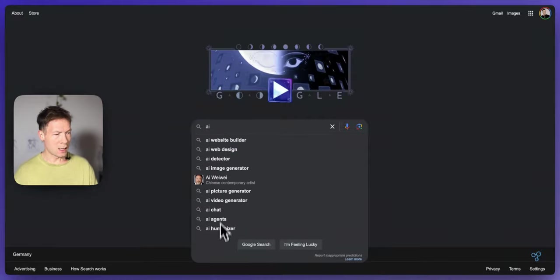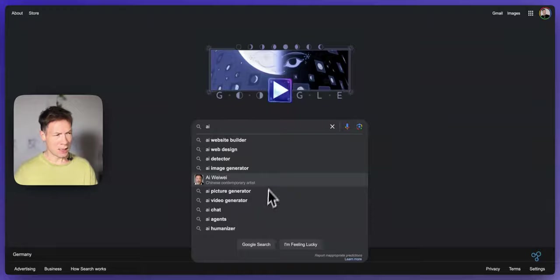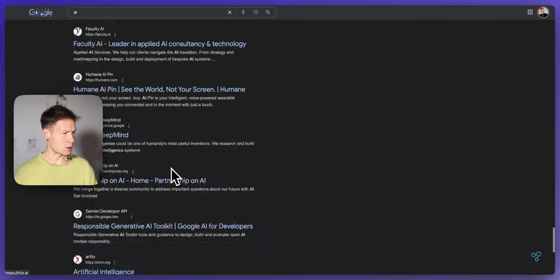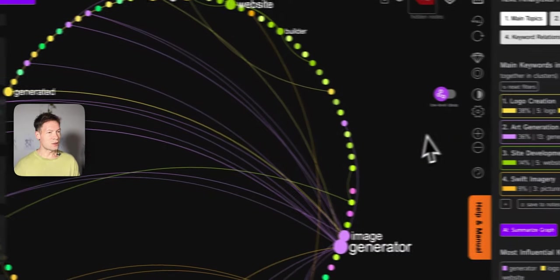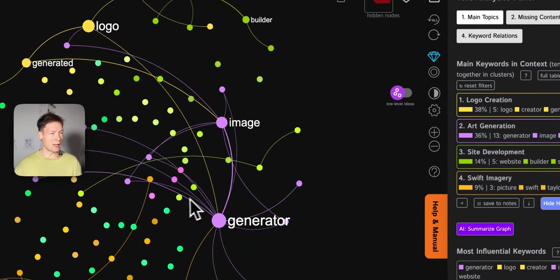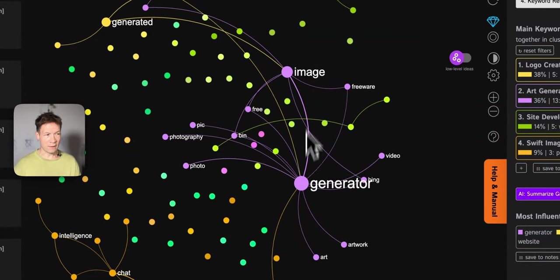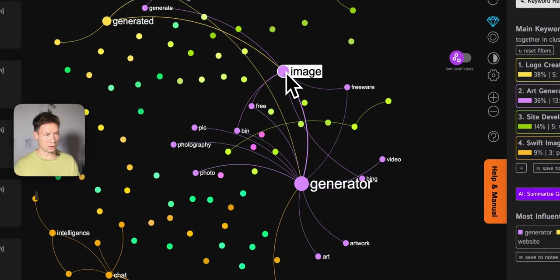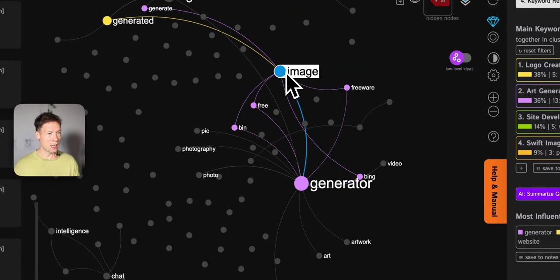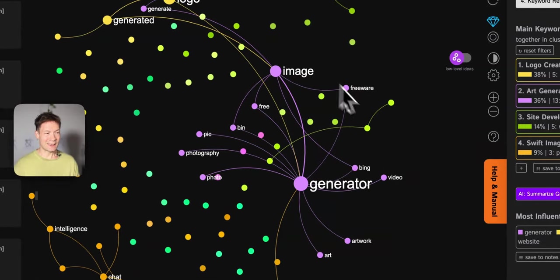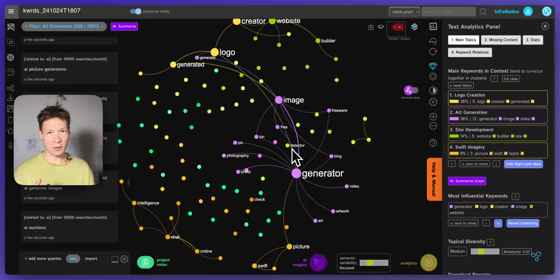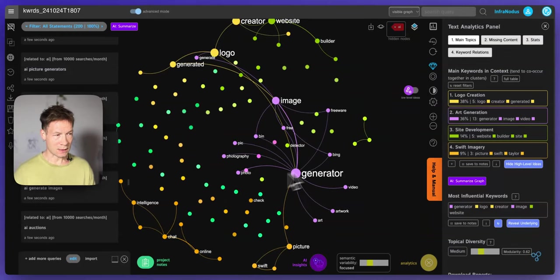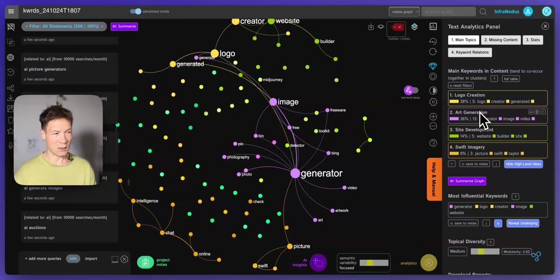You know how when you type in AI it shows you what else people are searching for — here it only shows 10, but if you actually perform the search it also shows much more stuff at the bottom of the page. So it extracts all this and visualizes a graph. Every word is a node in this graph, and every co-occurrence of those words — if they're used in the same context — they will be connected. Words that tend to be used in the same context a lot will form a cluster, shown as a community of nodes with the same color.